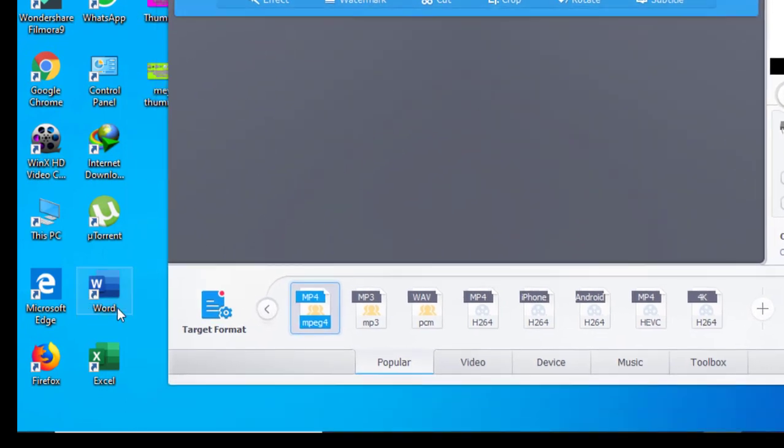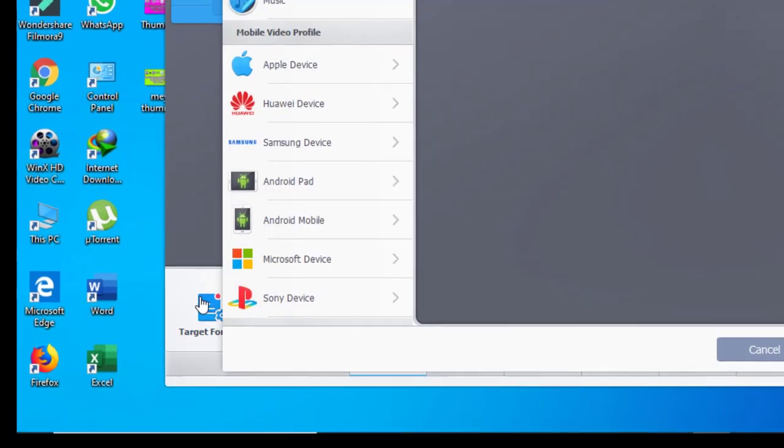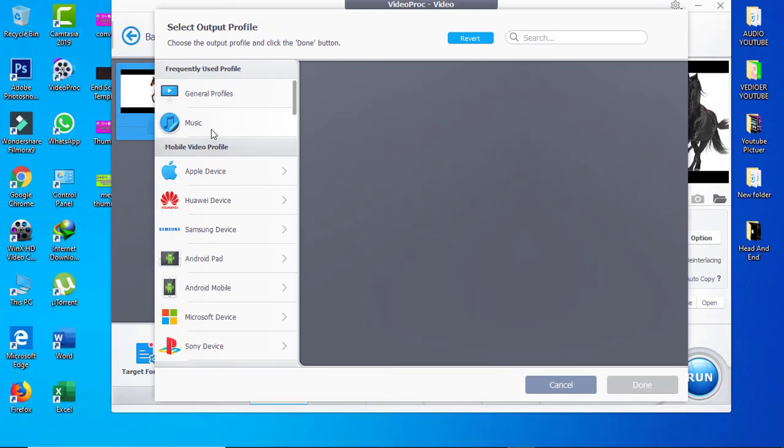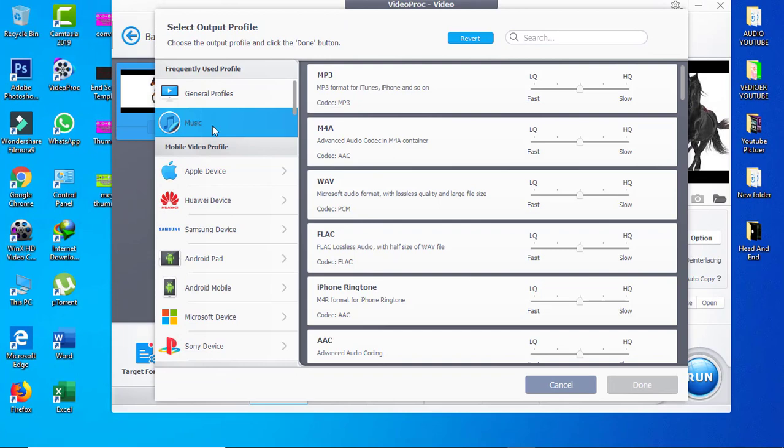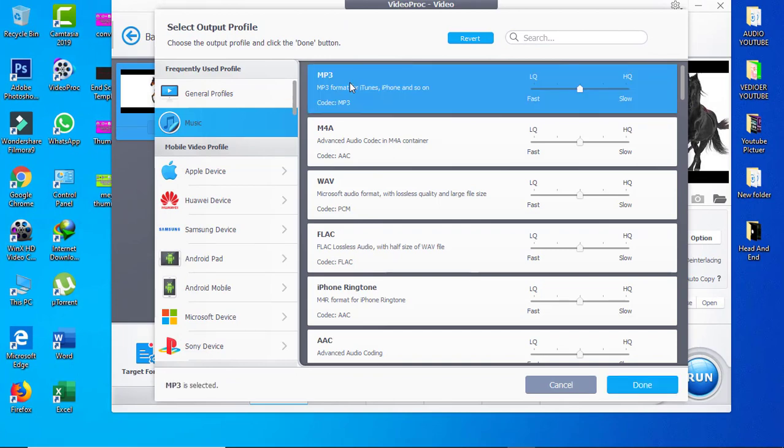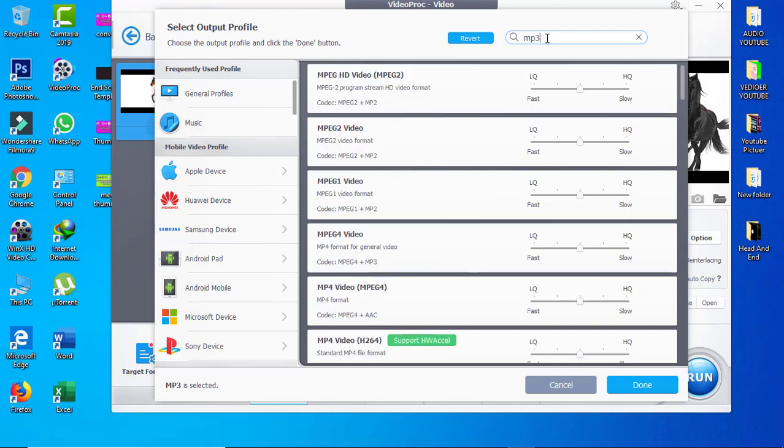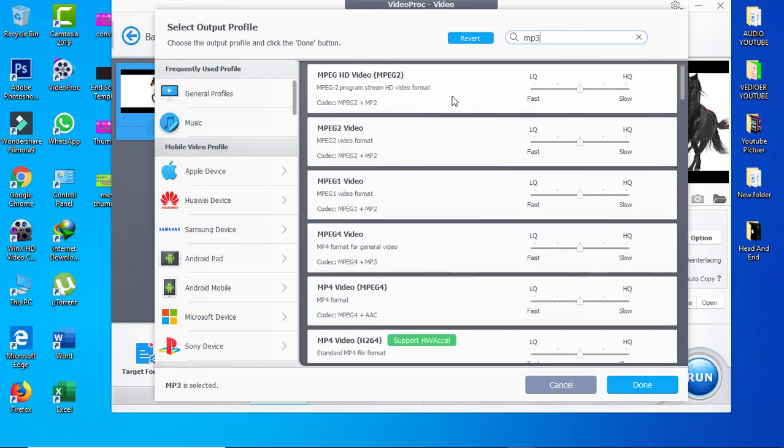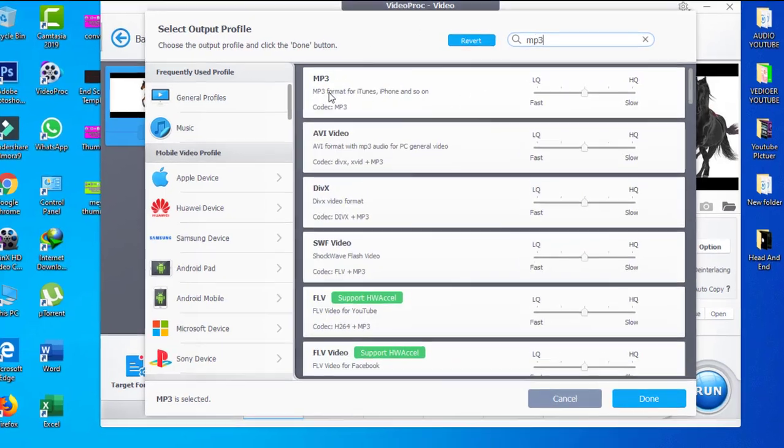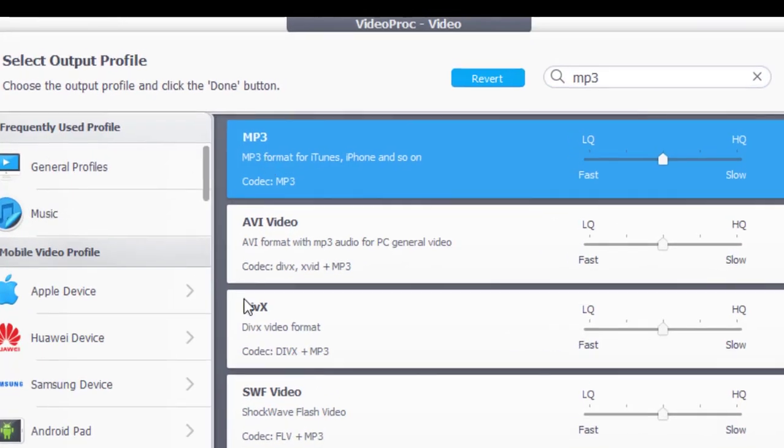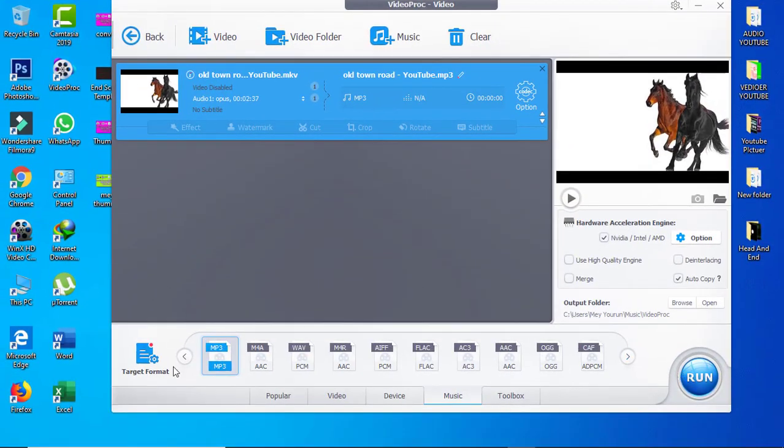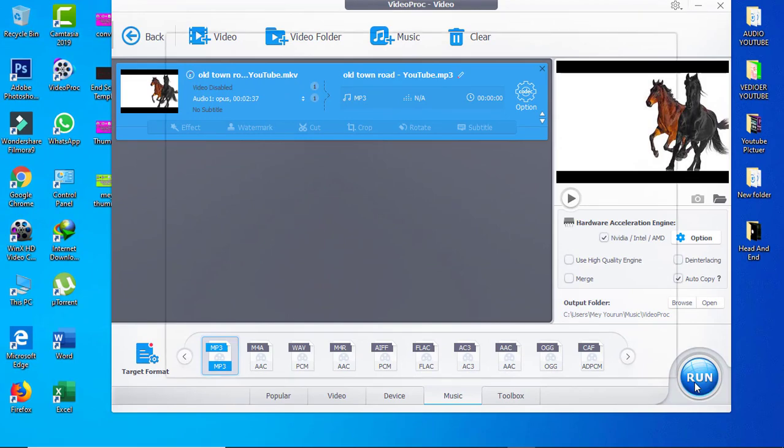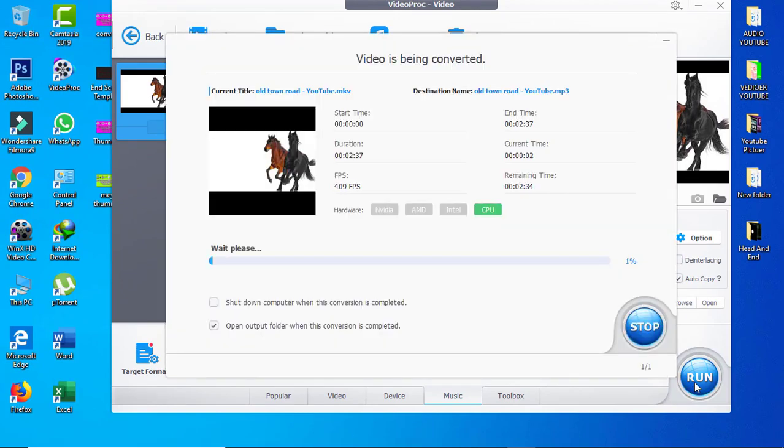Then here to get the format and find MP3. You can click MP3. If you don't find it, you can search here like 'mp3' and click enter. You see MP3 here, and then we click Done and then we click Run. Just wait about two or three minutes.